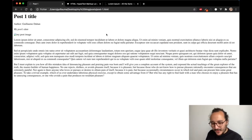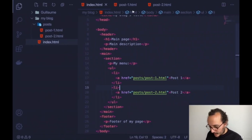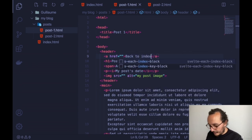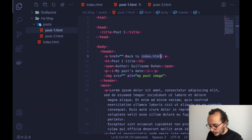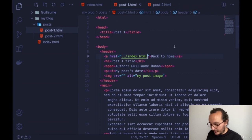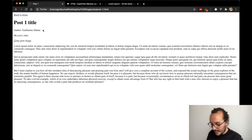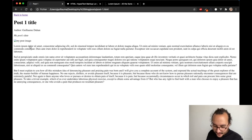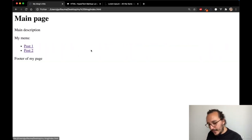Now I want to get back from the post to the index. On post-1, I create a new anchor with the text 'Back to home'. To navigate up a folder, I type '../index.html' — two dots means going to the parent folder. I save, get back, and I have 'Back to home'. If I click it, I'm on the index. From the index I can click Post 1, and from Post 1 I can click Back to home. Remember to put the link on every page.